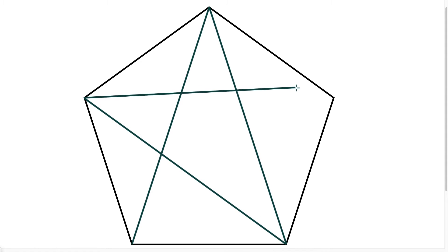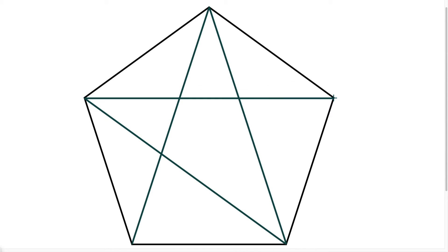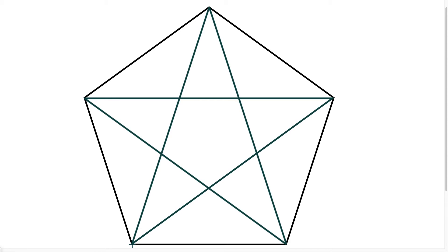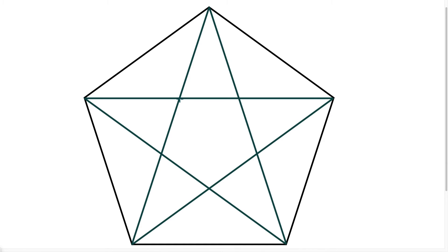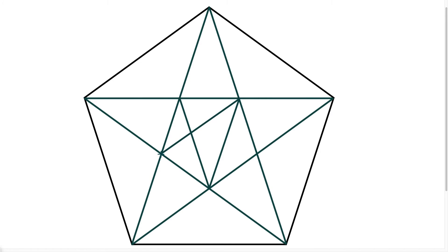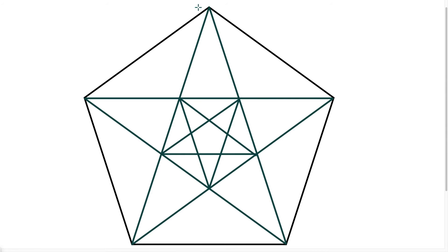One thing that you'll notice is that once I draw in my fifth line, I will create another pentagon here in the middle. And the ratio of this pentagon to the inside pentagon is going to be the same as when I draw in another set of five lines, that the ratio of the second pentagon to this third one that I'm creating is going to be the same as the ratio of the first pentagon to the second. And this process could go on forever.